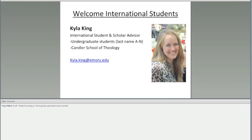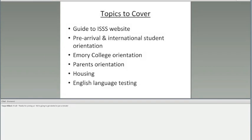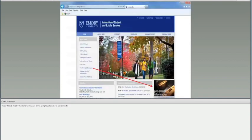The other advisor is Kyla King. She advises undergraduate students, last name A through N, and Candler School of Theology international students. The topics that we're going to cover today are navigating the ISSS website, pre-arrival and international student orientation, briefly about Emory College orientation, parent orientation, housing, and English language testing.